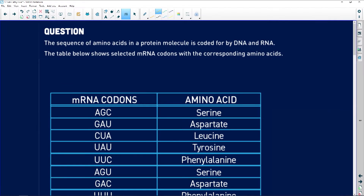The sequence of amino acids in a protein molecule is coded for by DNA and RNA. Remember: DNA makes RNA, RNA makes proteins. The table below shows selected messenger RNA codons with the corresponding amino acids.